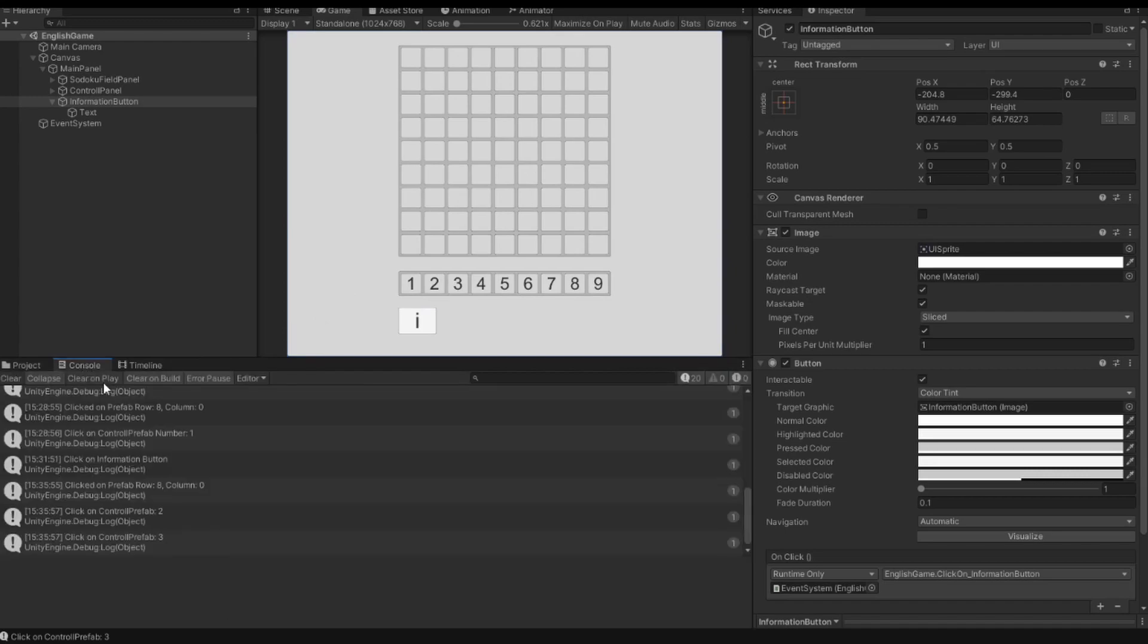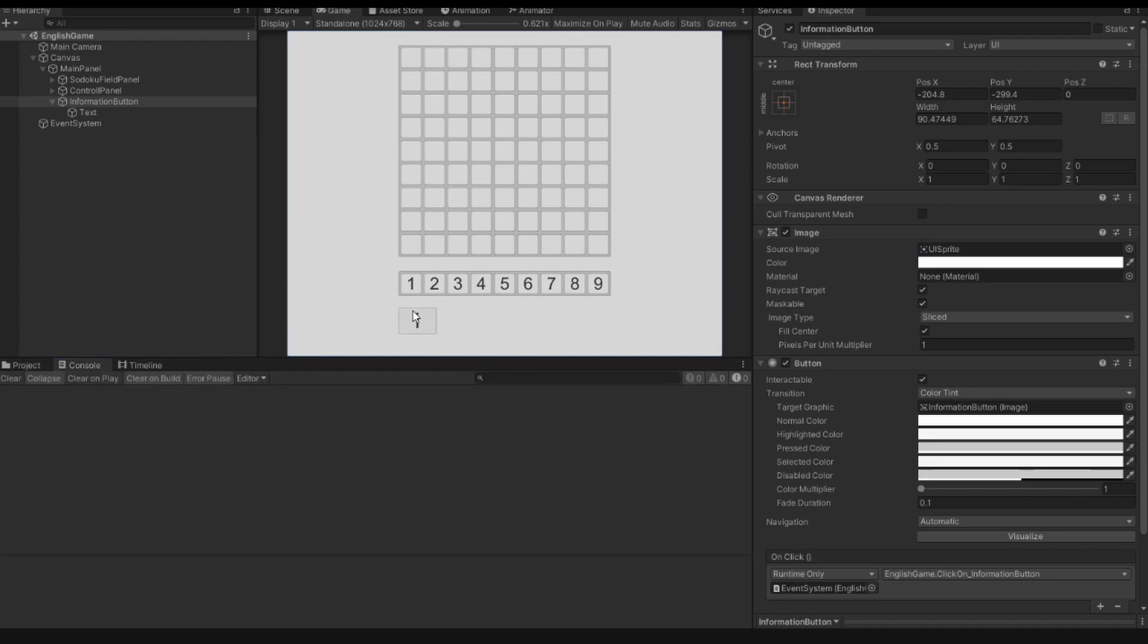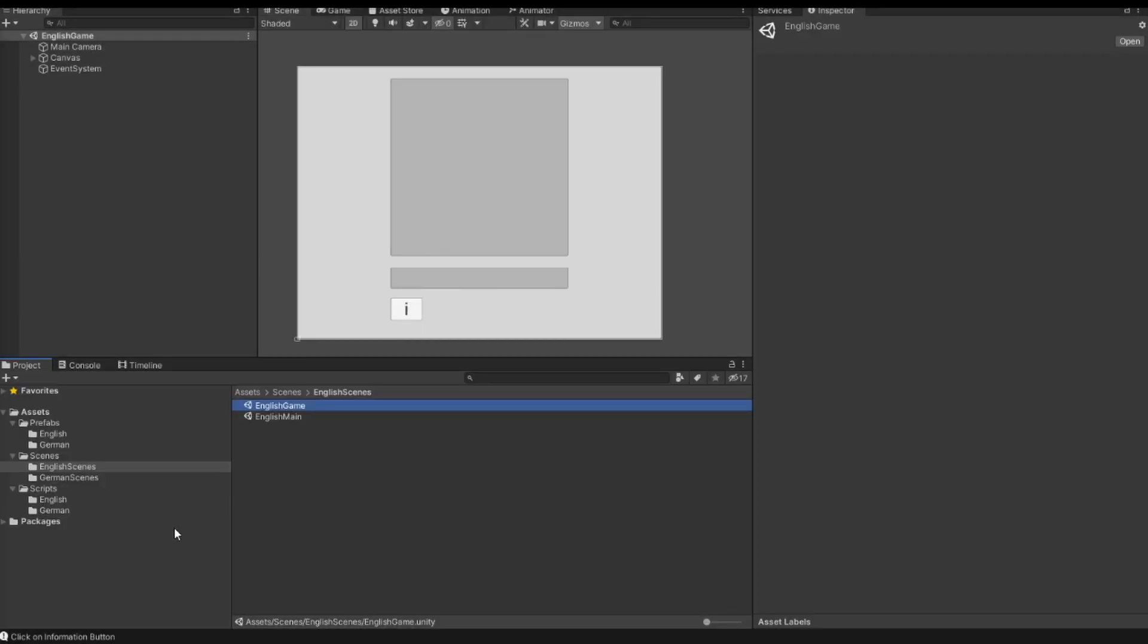So I save this and I start the game. I go to the console, clear it, and now I click the button. Click on information button. So now I can click the button. But I didn't see if the button is active or inactive.